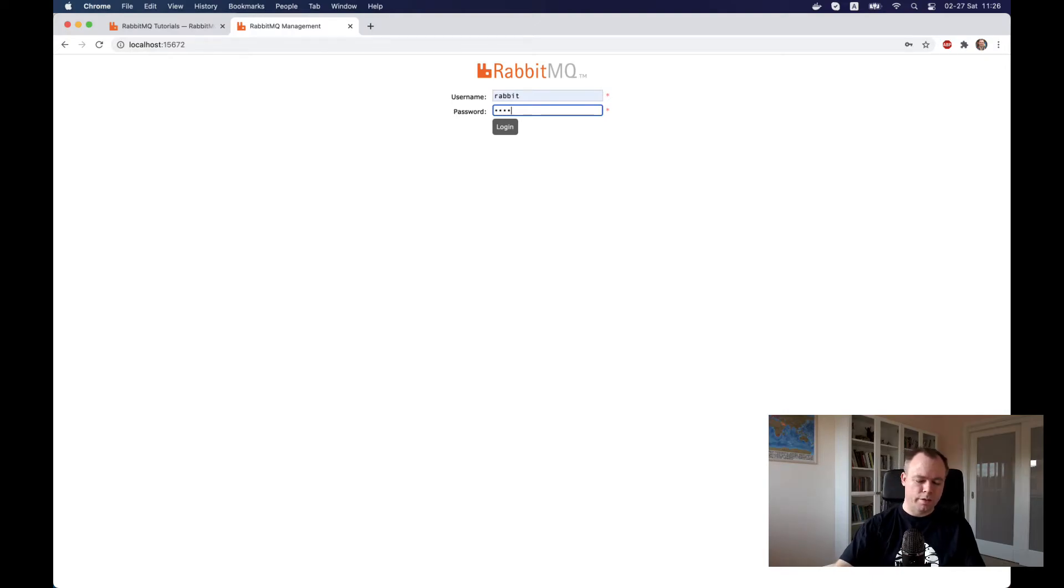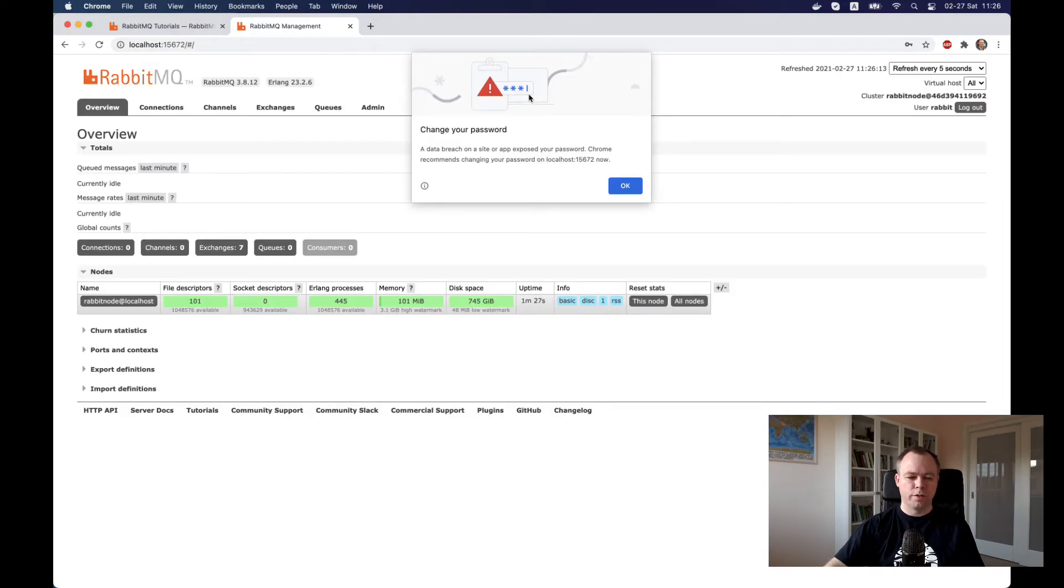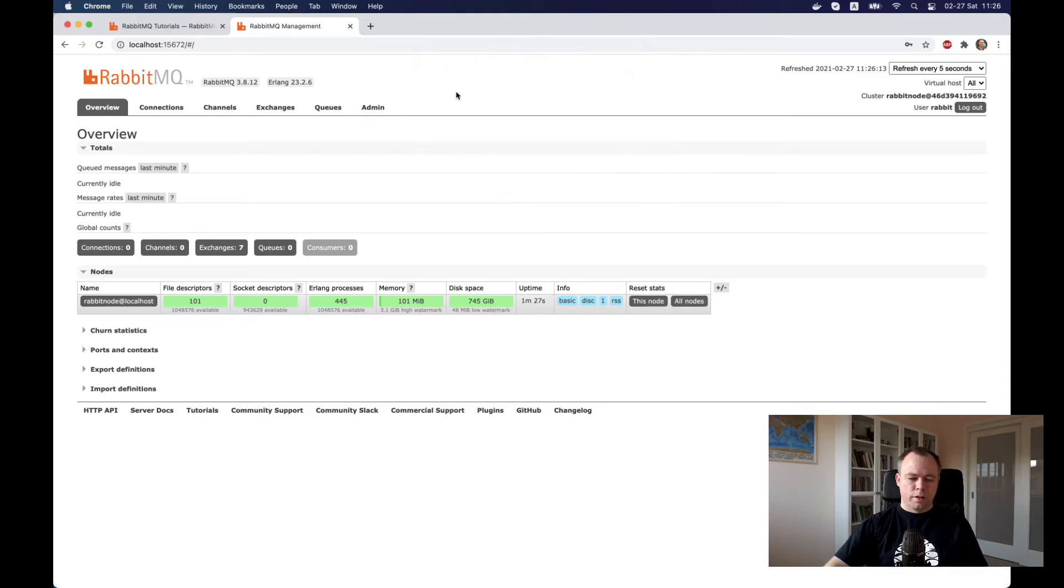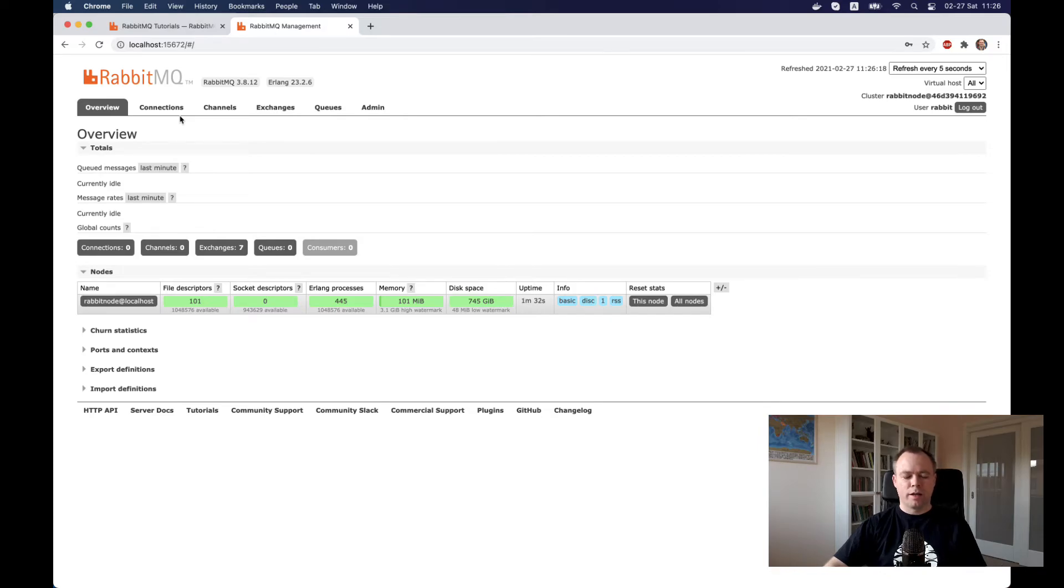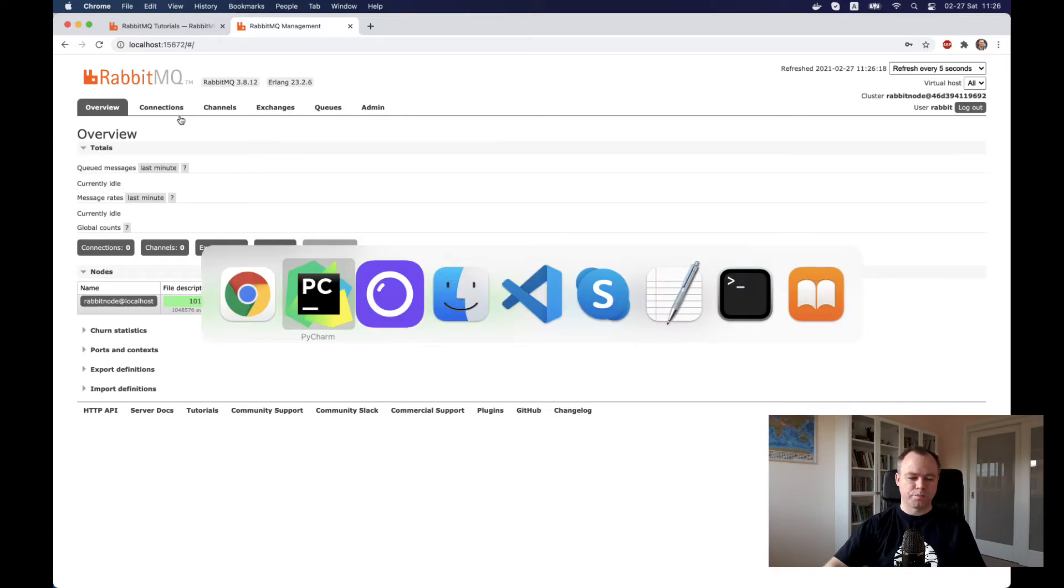Rabbit password. I'll log in and now obviously there is no information over here because nothing happened yet. No messages were sent.